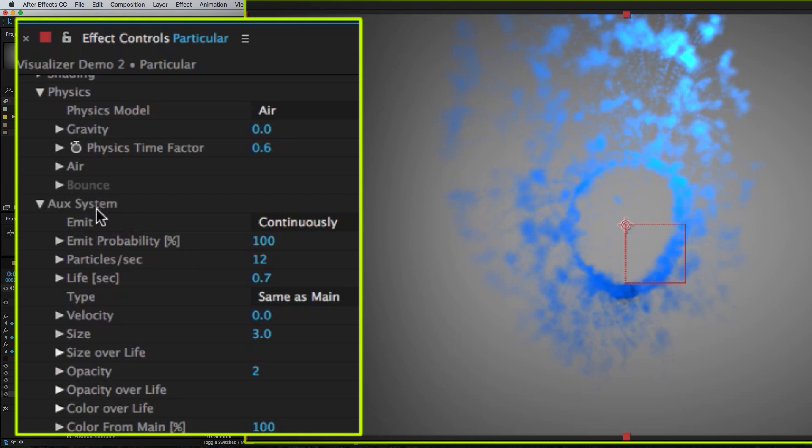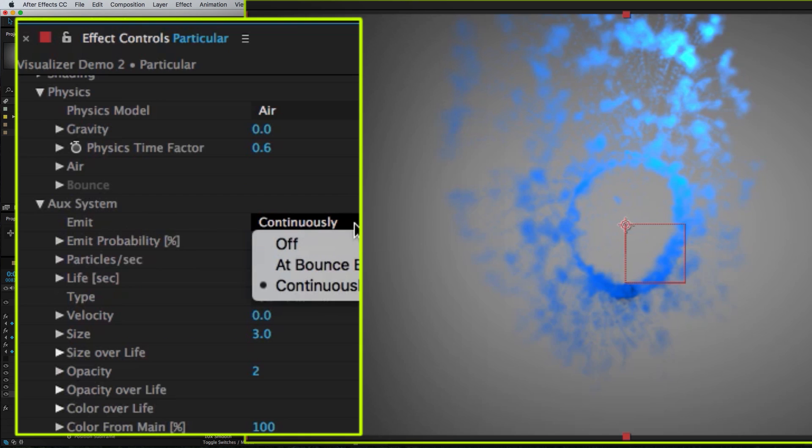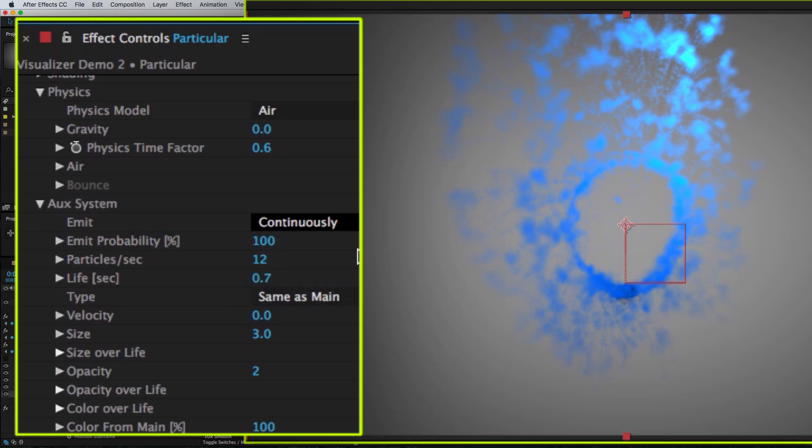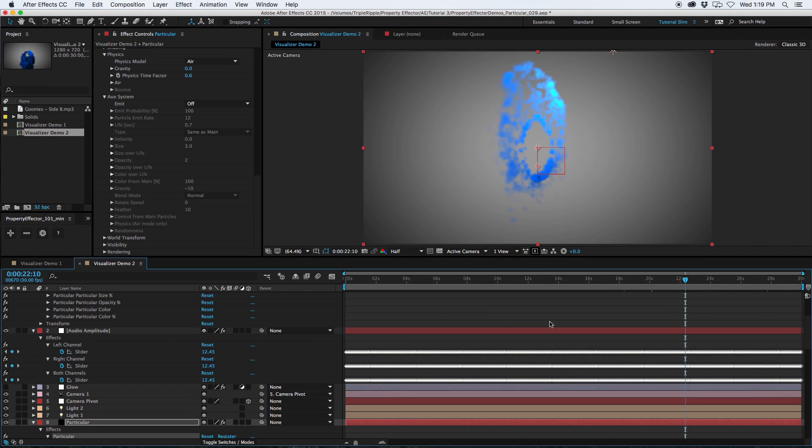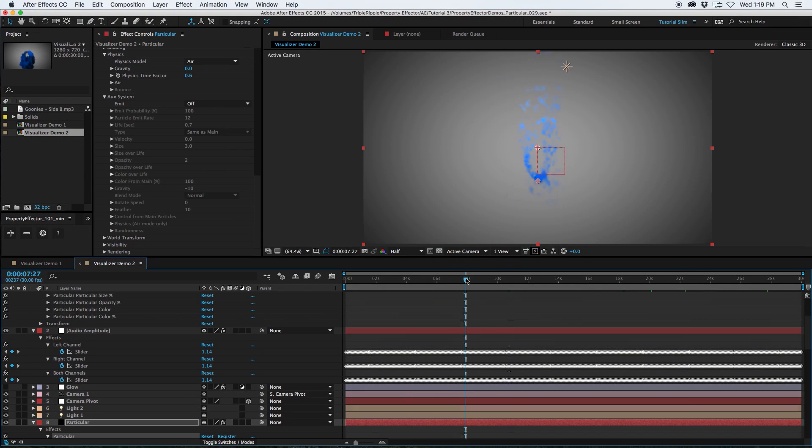And while I'm working, I'm going to go to the AUX system and turn the emission off. This will just help everything run faster. Then I can turn the trails back on at the end when I get everything else looking the way I like. So we're beginning to see some reaction here with the audio. But there's a lot more we can do.